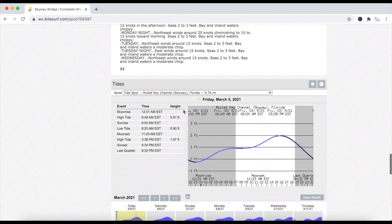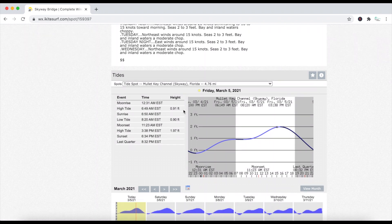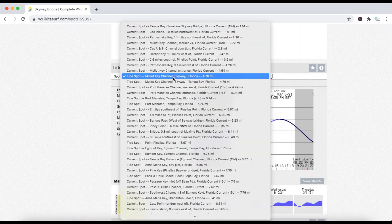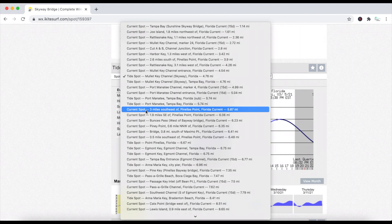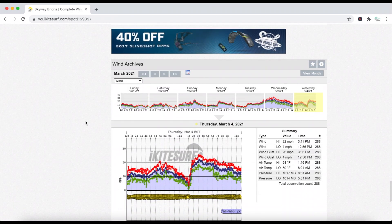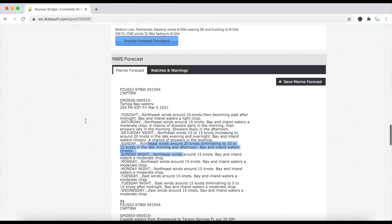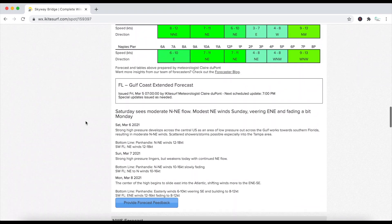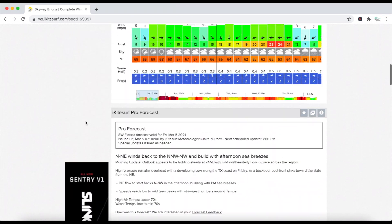If I scroll down further, I have more information — I have tides. Tides are very important. This is right by the Skyway Bridge, so this will indicate my low tide and my high tide. I can always set it to different locations as well. This is a general overview of the main functions that I use from iKiteSurf.